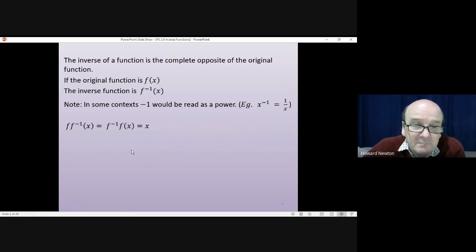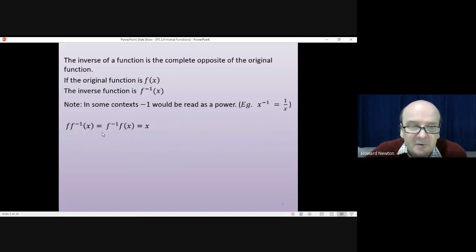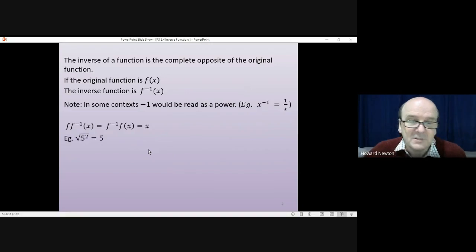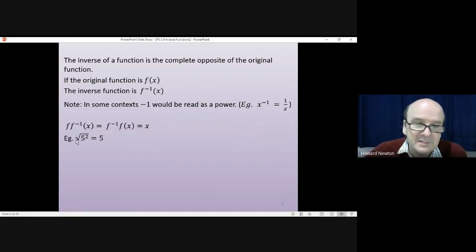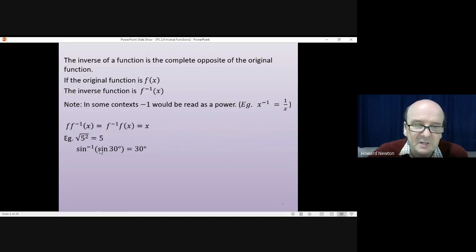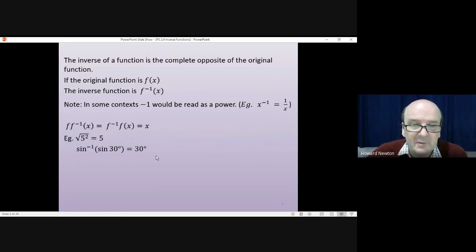A function and its inverse function, because they're the complete opposite of each other, if you do both of them together and operate on a value x in either direction — f first and then f inverse, or f inverse first and then f — they cancel each other out and you end up back where you started with x. For example, squared and square root are inverse functions to each other. The square root of five squared gives you five. Similarly, inverse sine and sine are inverse functions — the inverse sine of sine 30 gives you 30 degrees.